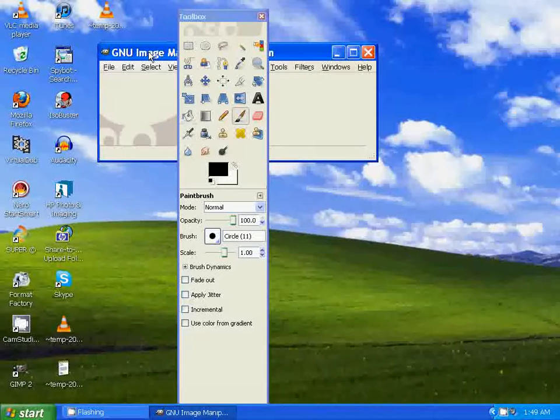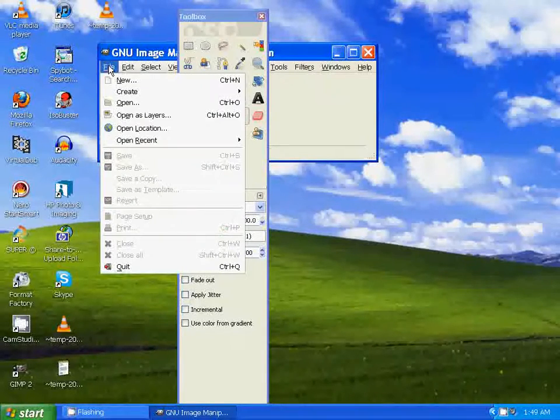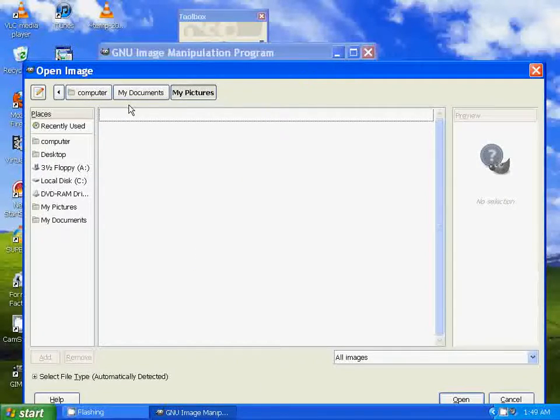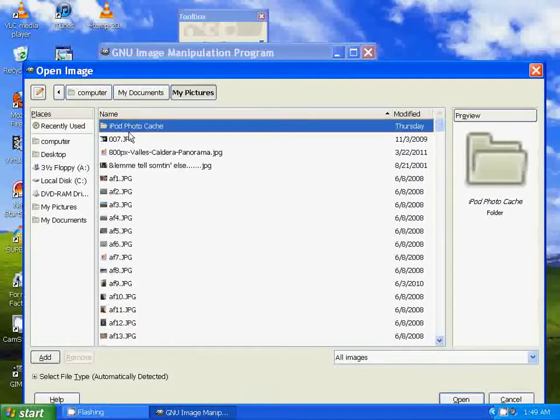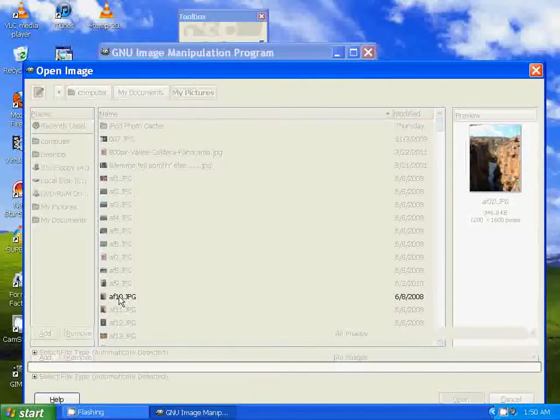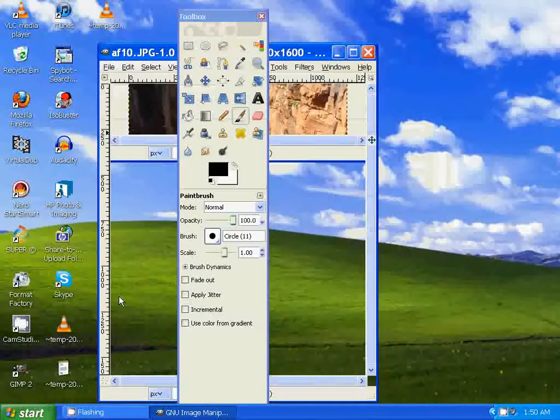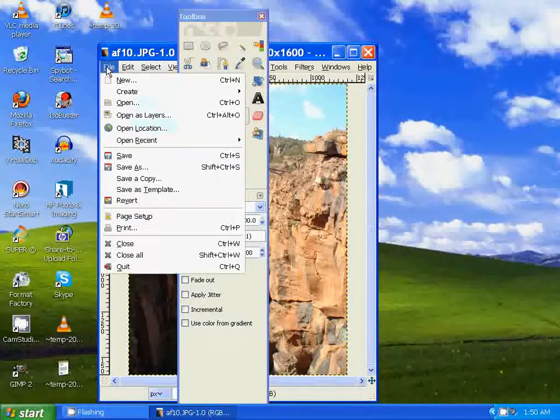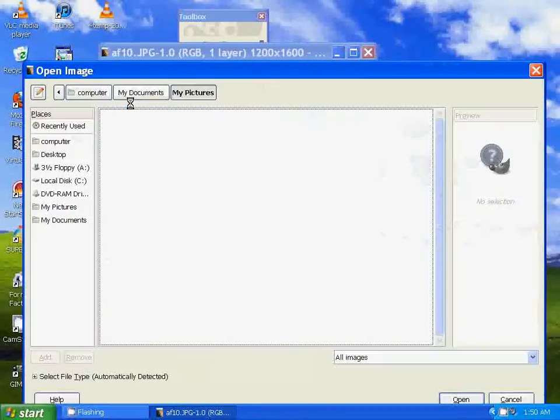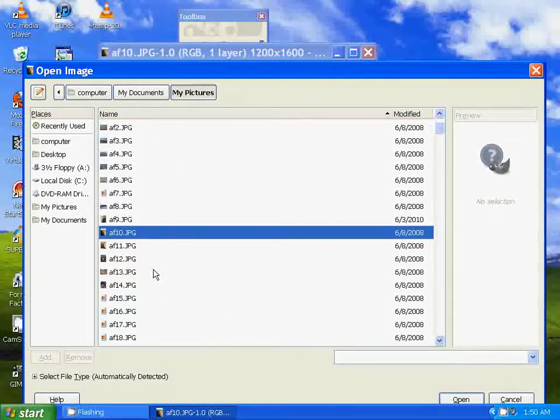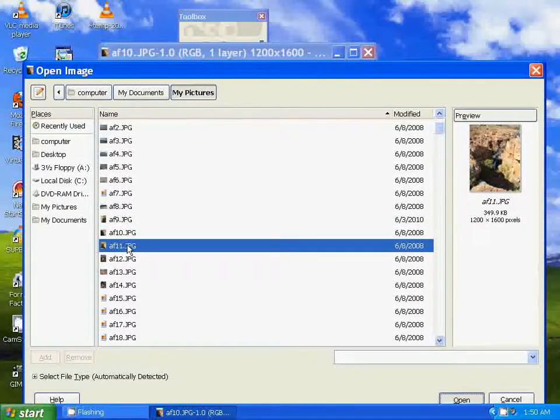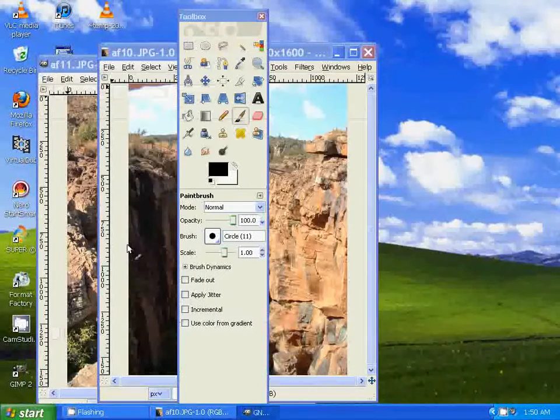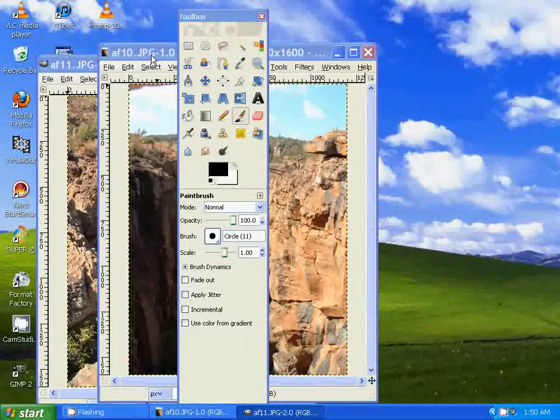Now we're going to select the photos that we want to combine. So let's go to File, Open, let's select photo number one, let's go to File, Open again, and select photo number two. Okay, so now we have them open.